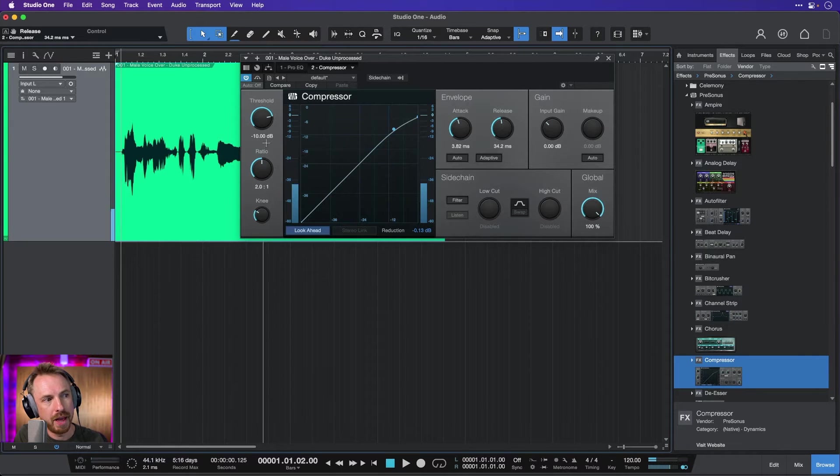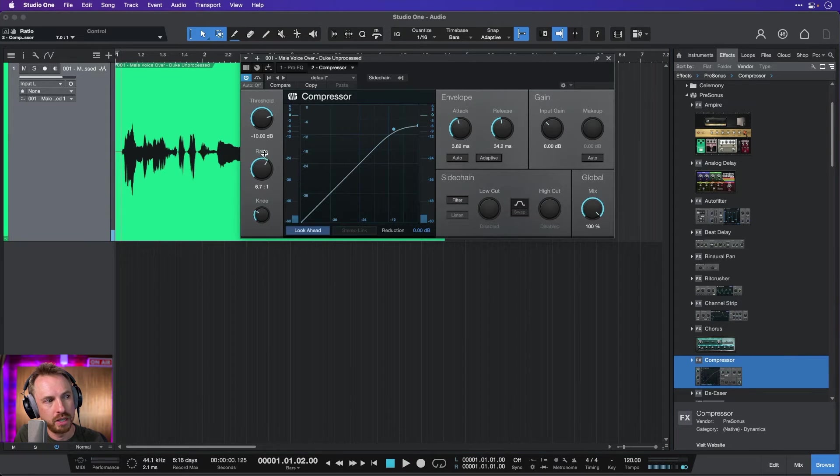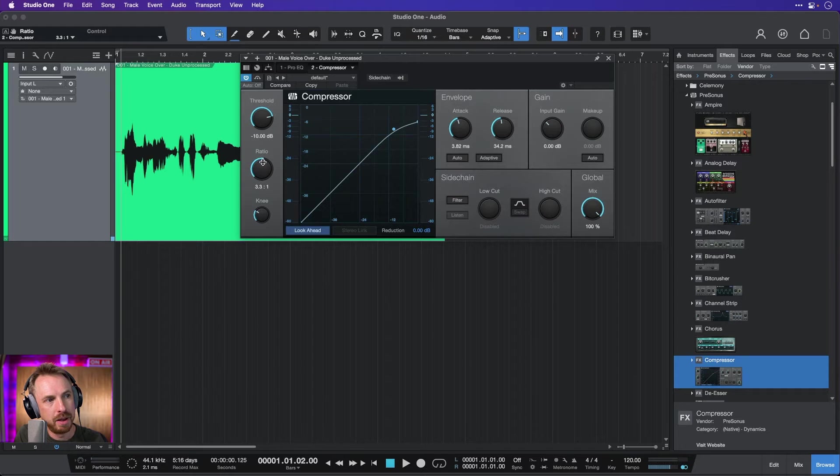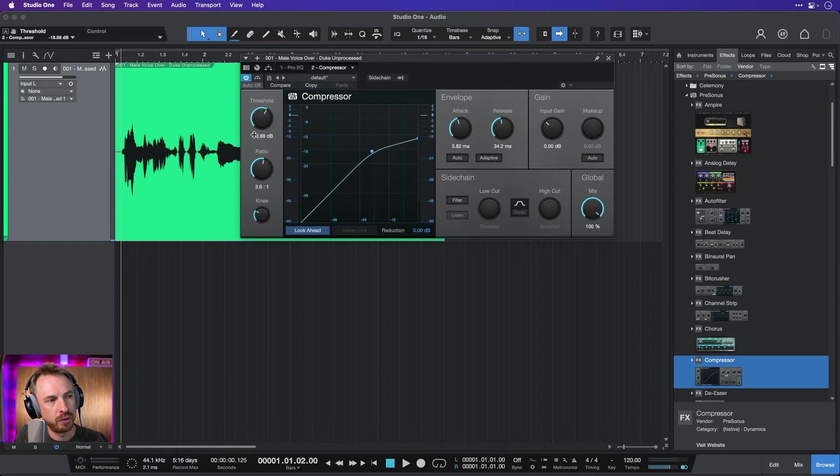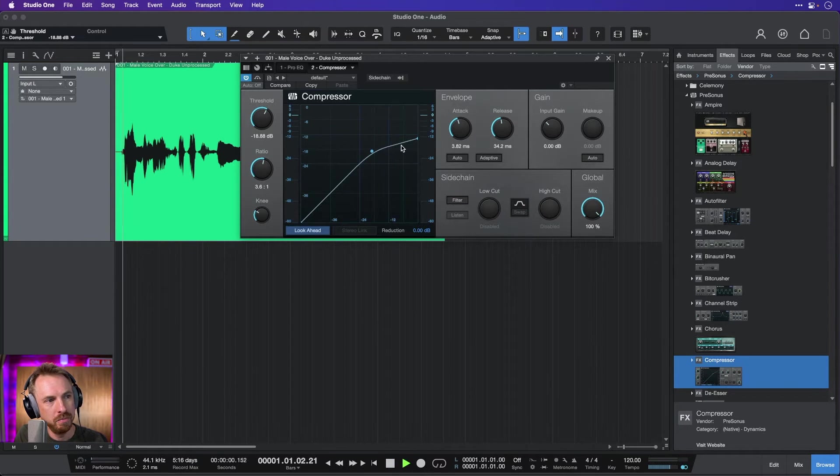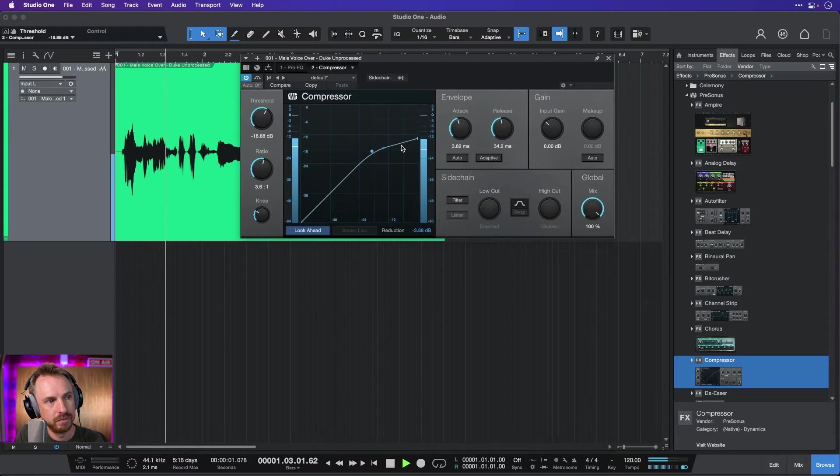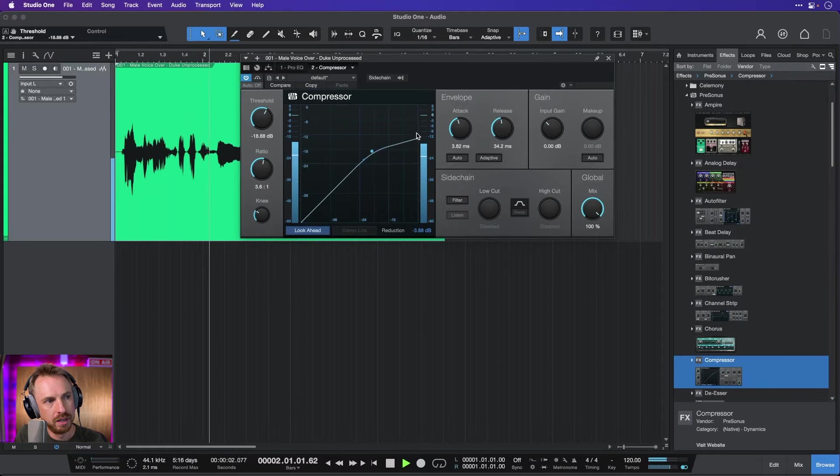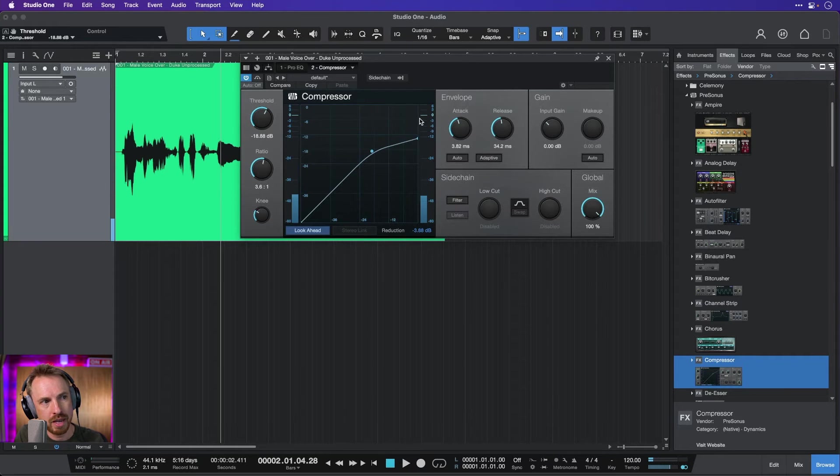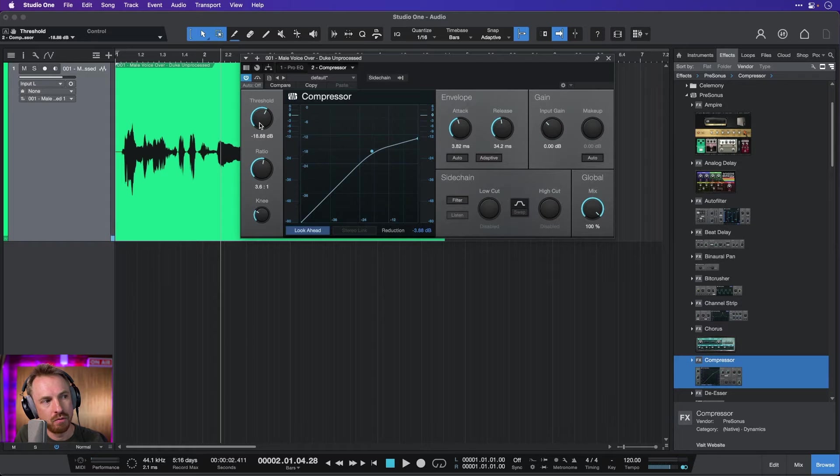Not much going on there, but I can increase the ratio quite a bit, maybe up to three, and move the threshold down. That's a squishier compression. Playing the songs that make you feel good. And now you can start to see it kicking in with the yellow light popping up there to show the gain reduction.